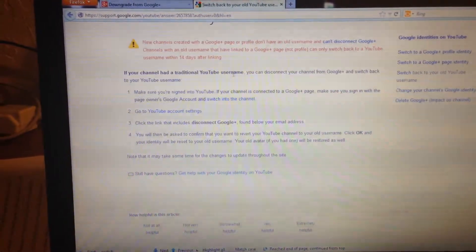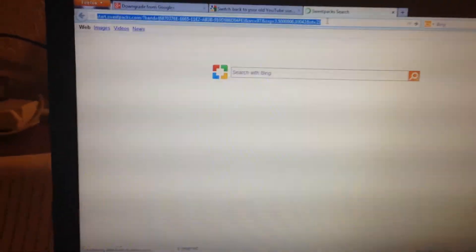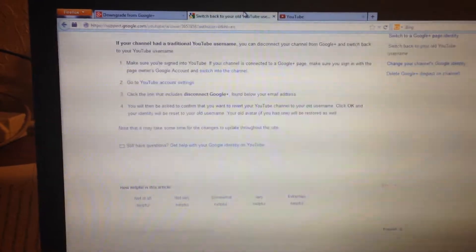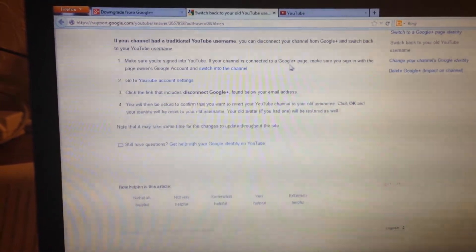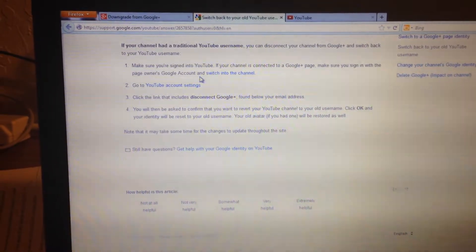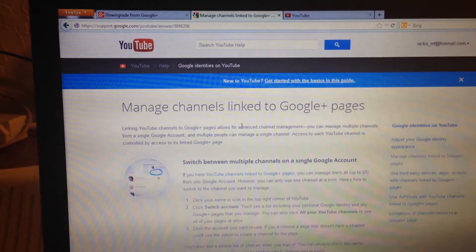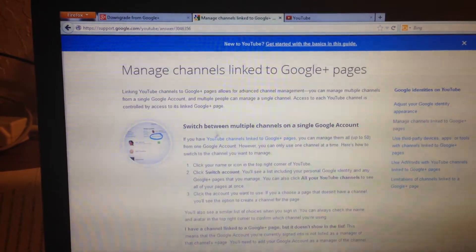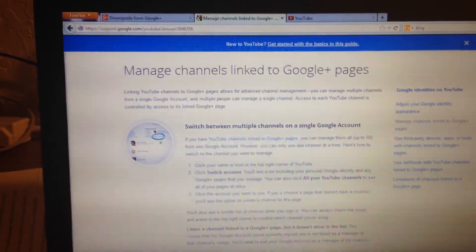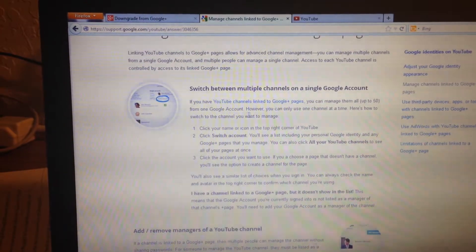It says: 'If your channel had a traditional YouTube username, you can disconnect your channel from Google Plus and switch back to your YouTube username.' Oh my god, that's what I want. 'Make sure you sign into YouTube.' I'm signed into YouTube. 'If your channel is connected to a Google Plus page, make sure you sign in with the page owner's account.' If you have YouTube channels linked to a Google Plus page, you can manage up to 50 from one Google account.